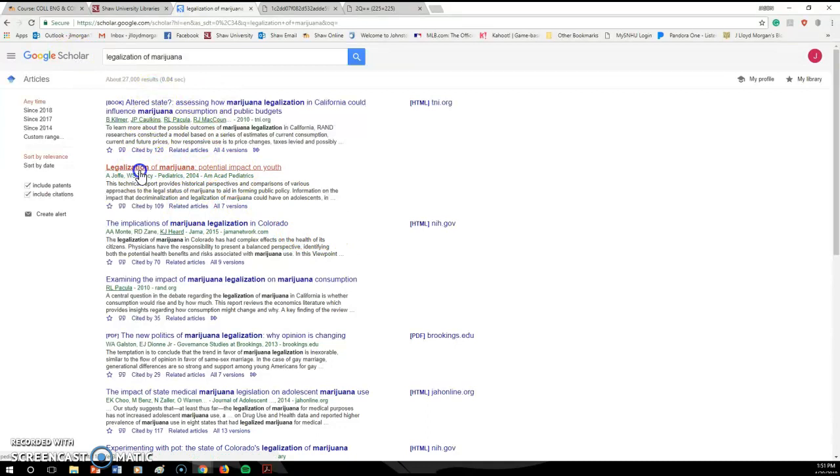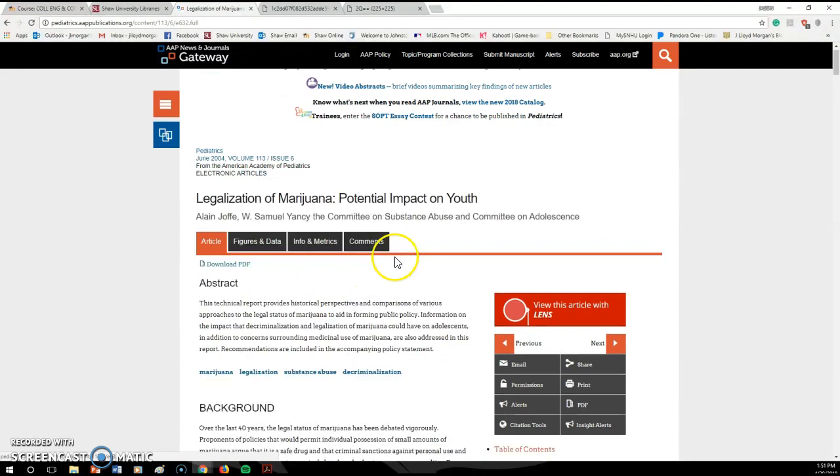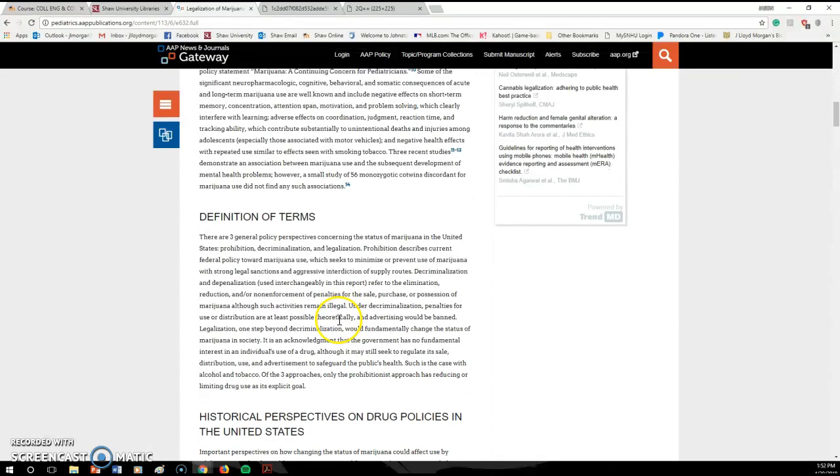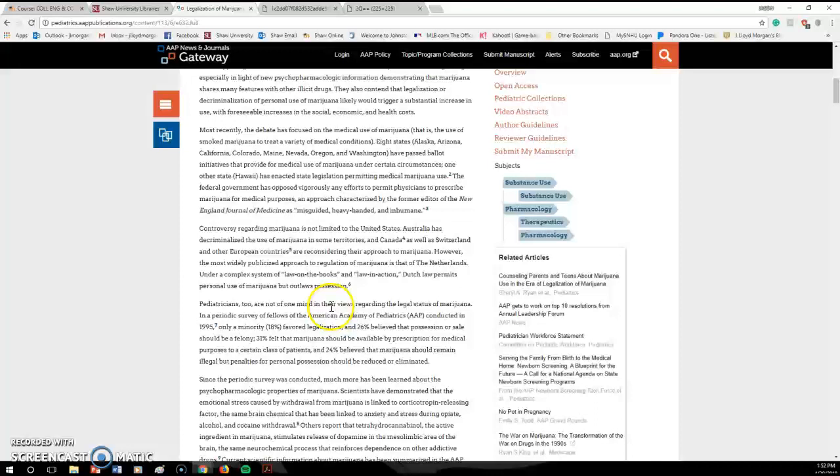Then you would go, let's say you wanted to read this article here. And you're trying to find this. And then it kind of gives you some information. You can view the full text. This is where I get information that I can use to back up my paper.